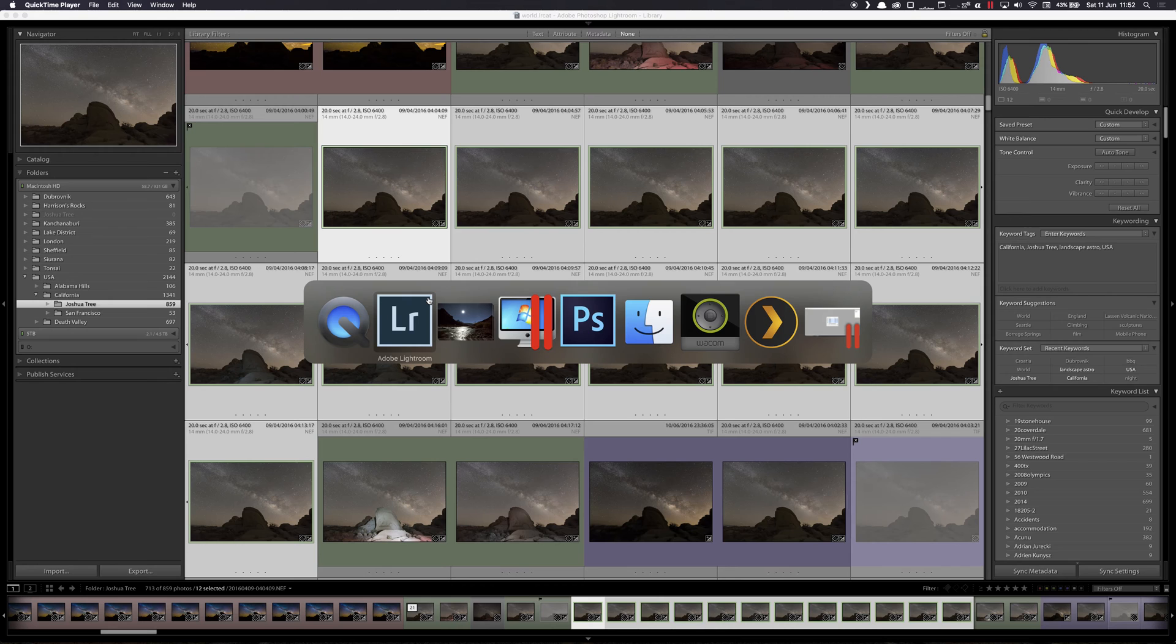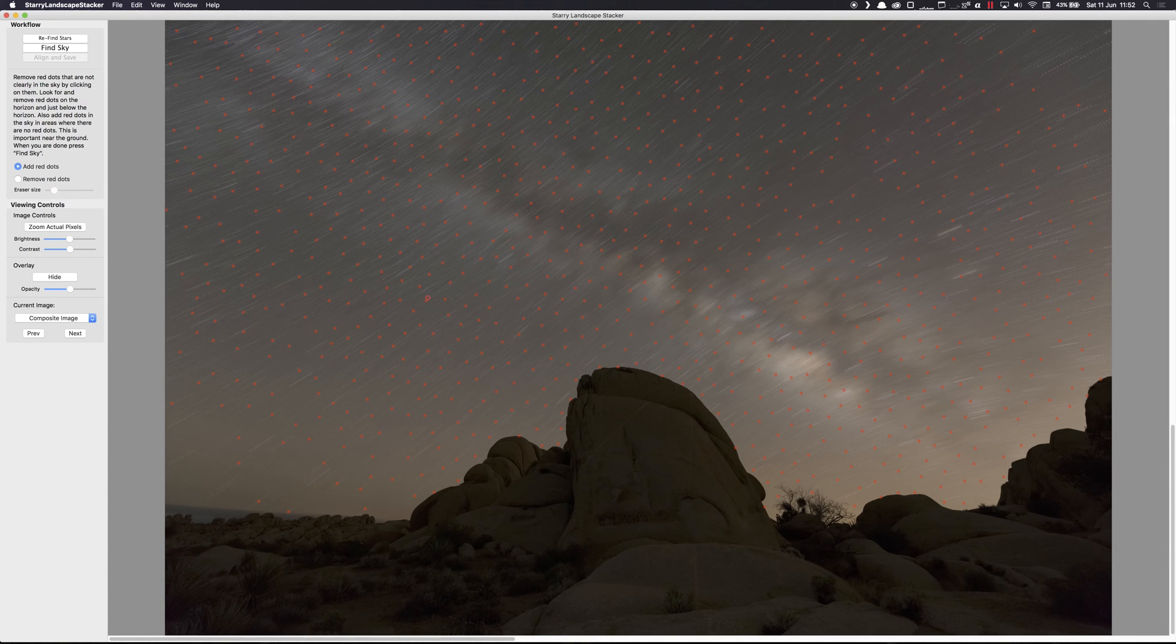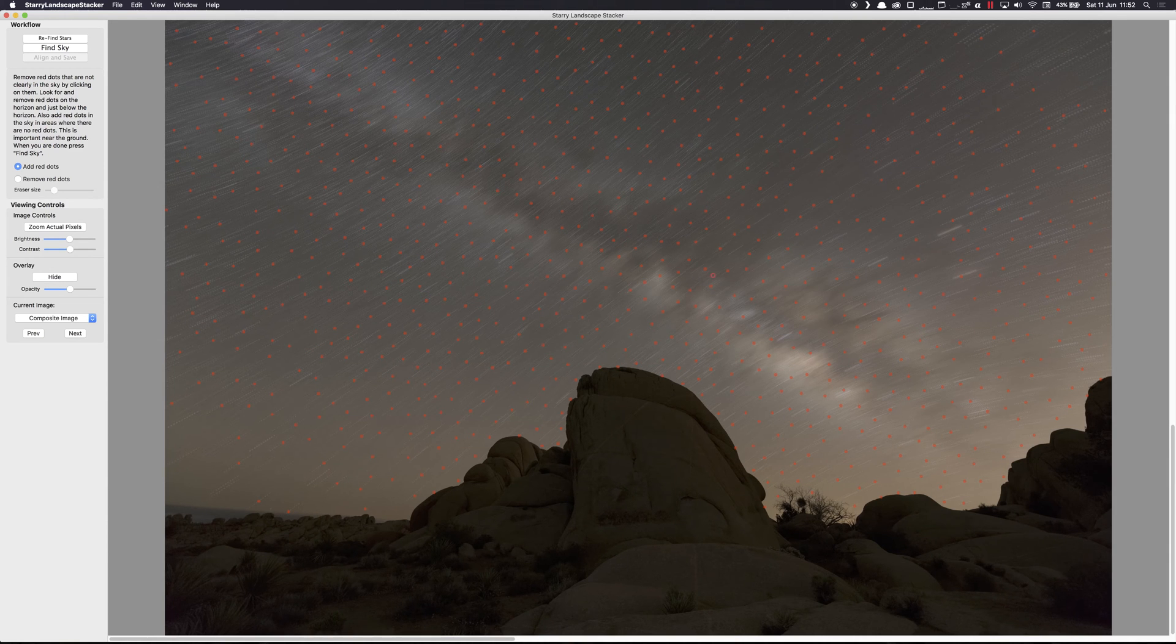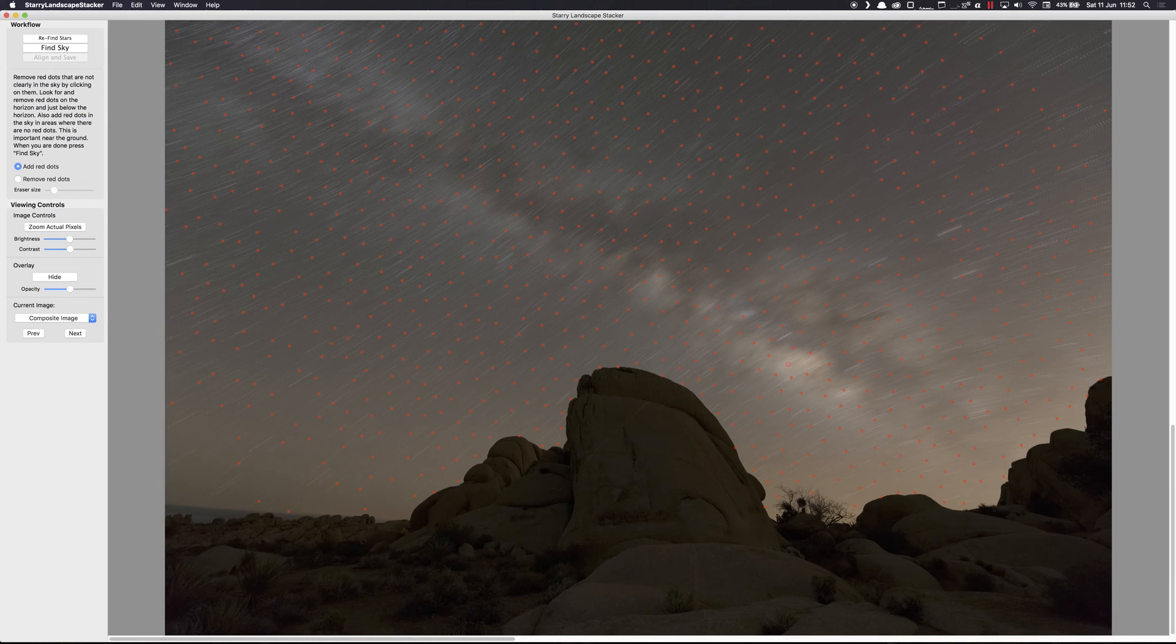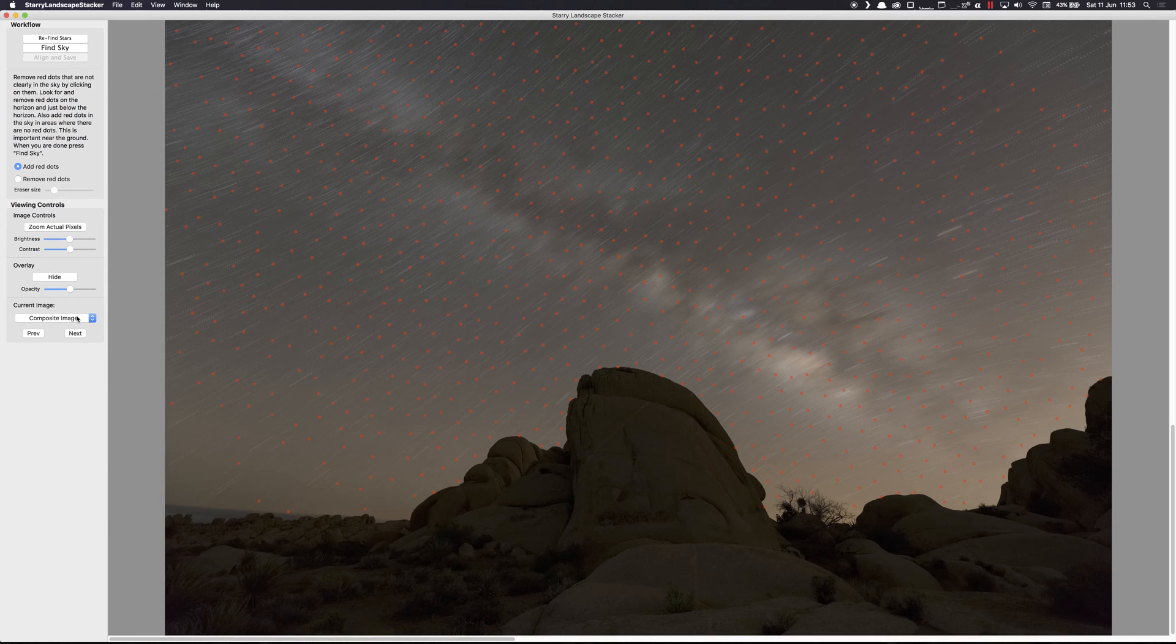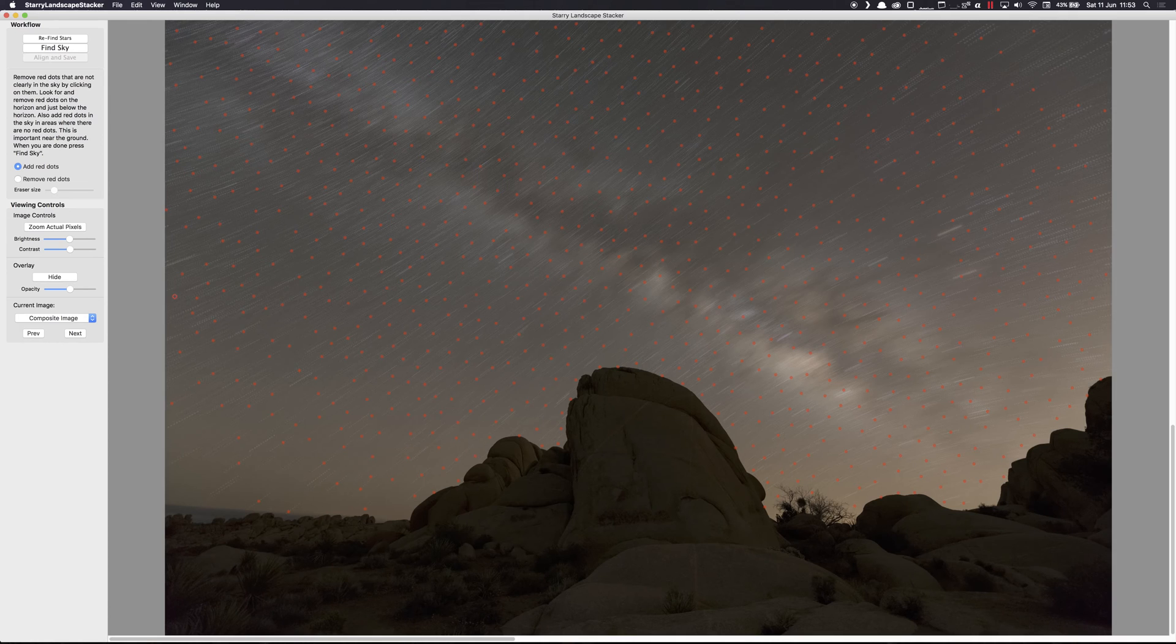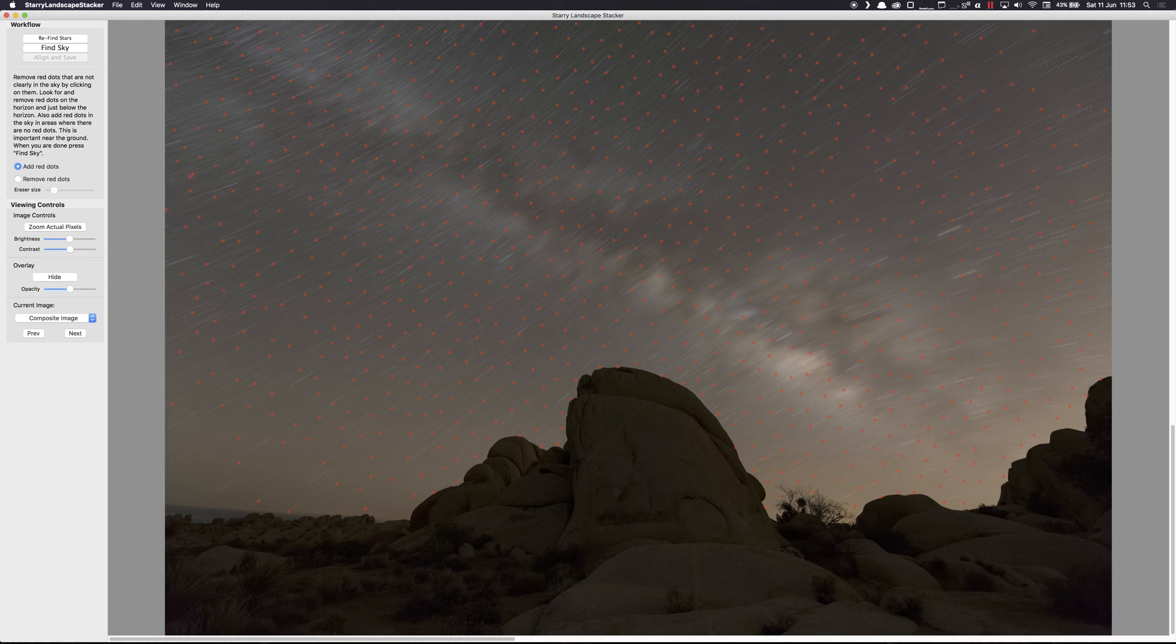So I've exported these images already and I've imported them into Starry Landscape Stacker for the Mac. The first thing that this application does is detect the stars, and you can see these as red spots. This is a composite image, you can see the individual ones if you wish, but this is fine.